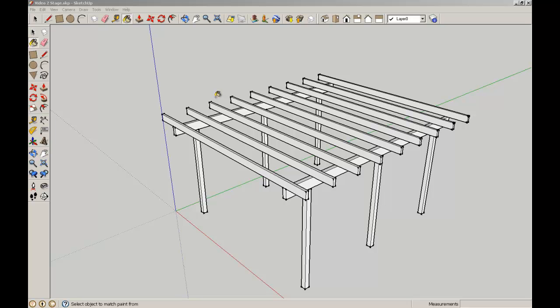Welcome back to Google SketchUp for Architecture students, brought to you by the School of Architecture at the University of Queensland. In this short video we're going to apply some material properties to the elements we've created to give it a sense of realism and context.